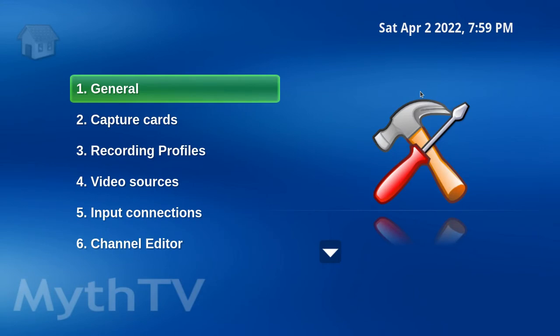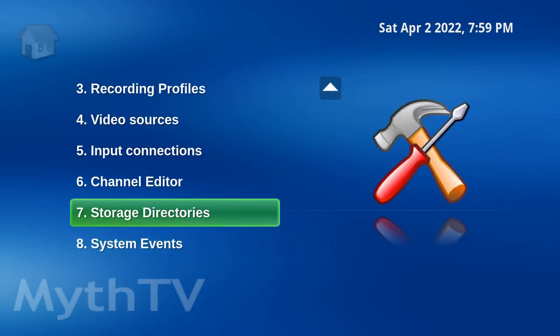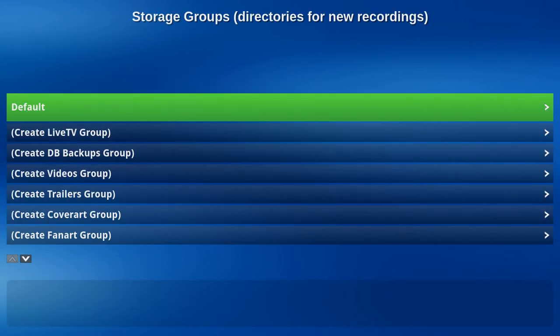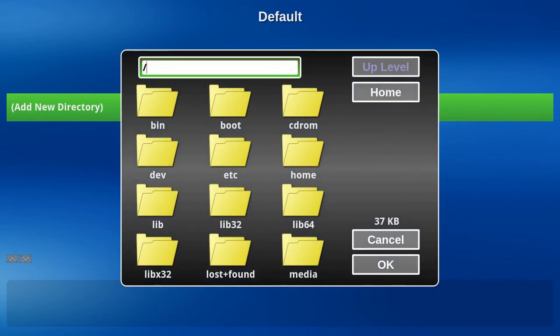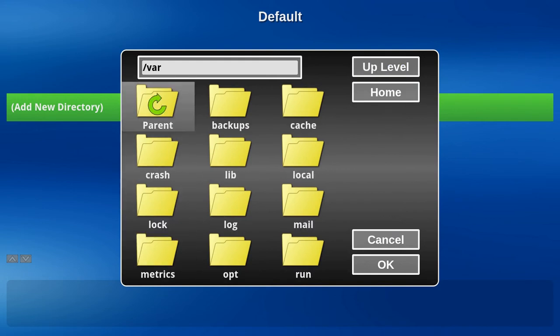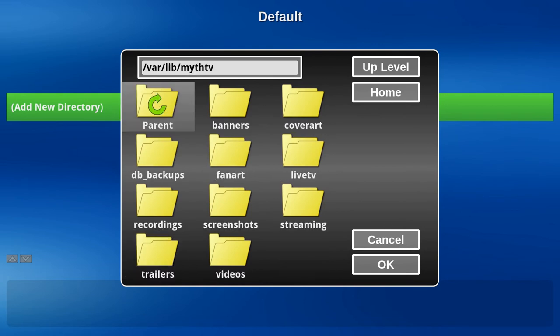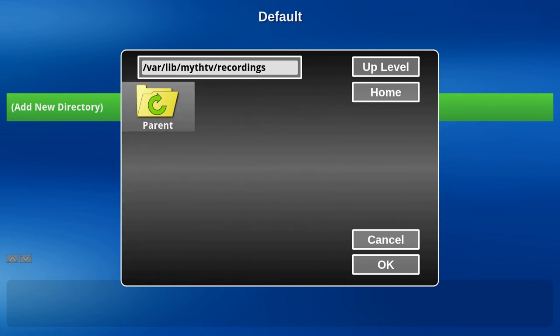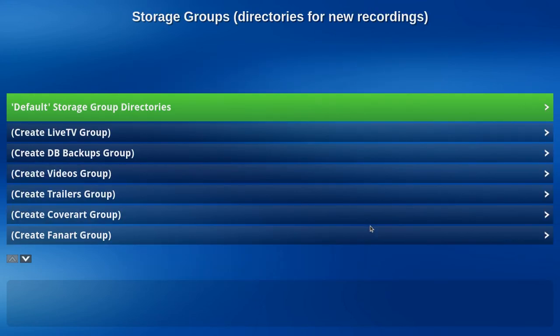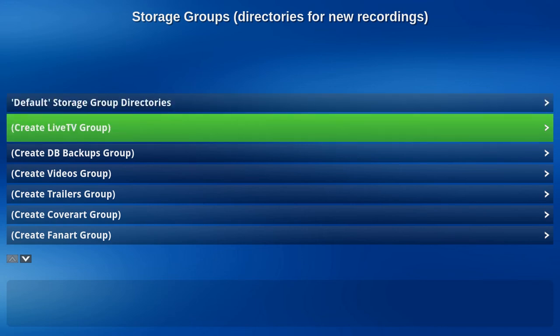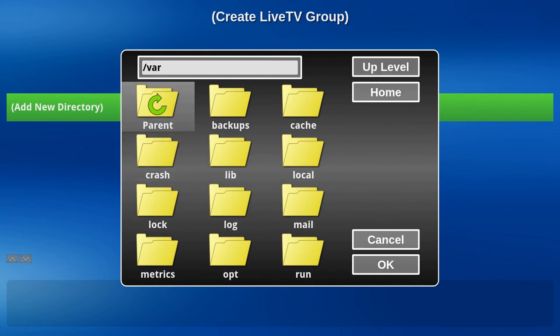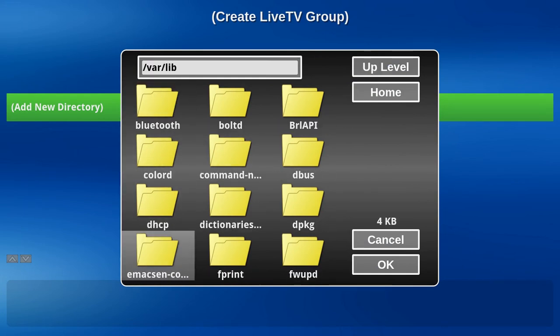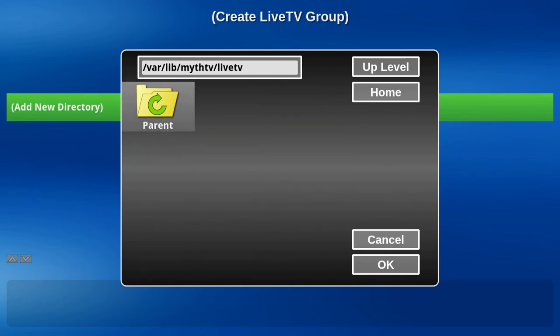And save. Let's do it again. Let's head down to Storage Directories. For the default, add a new directory. We're going to go to var, lib, mistv, recordings. Hit OK. Left arrow. Live TV. Add New Directory. Lib. Myth TV. Live TV. Hit OK.